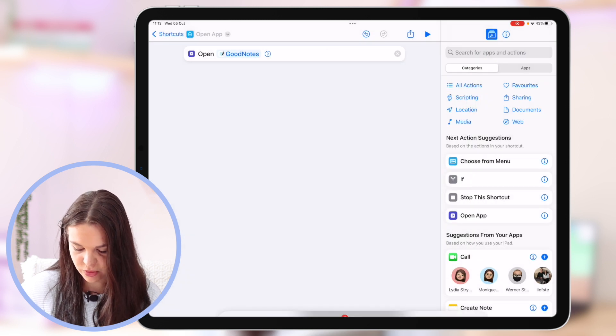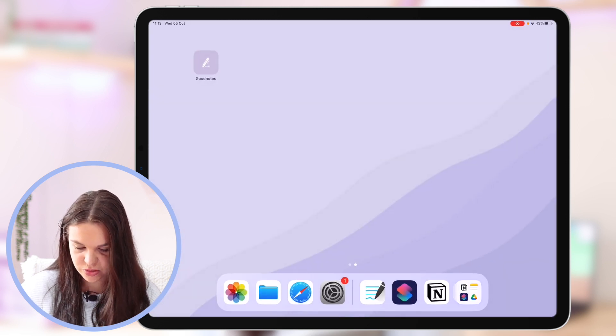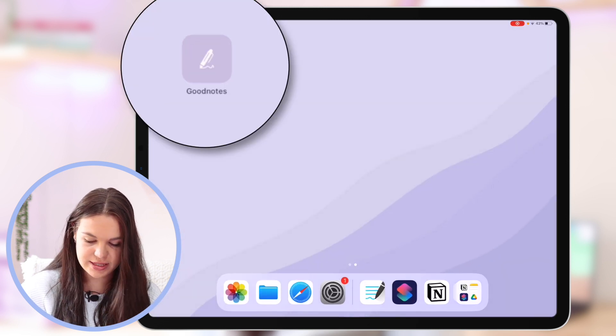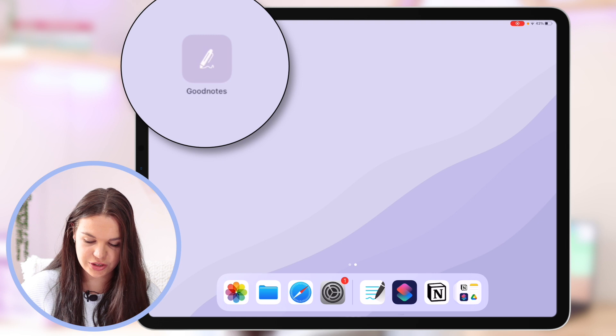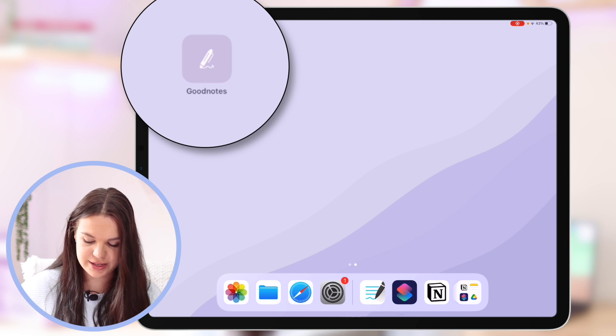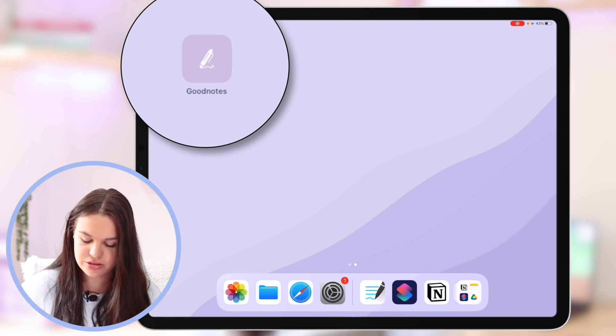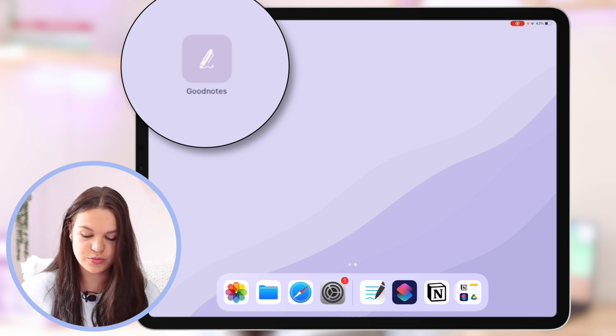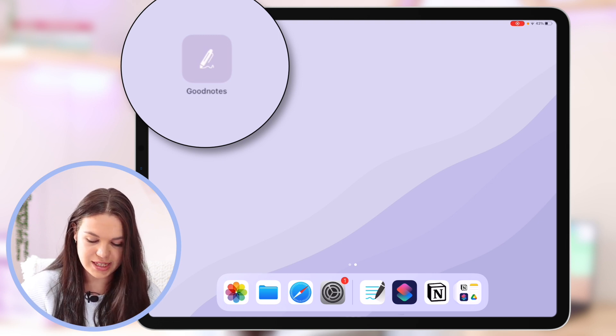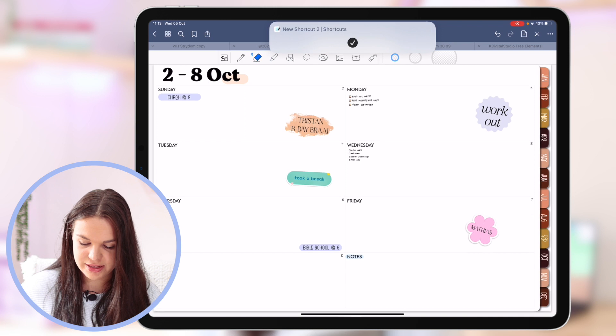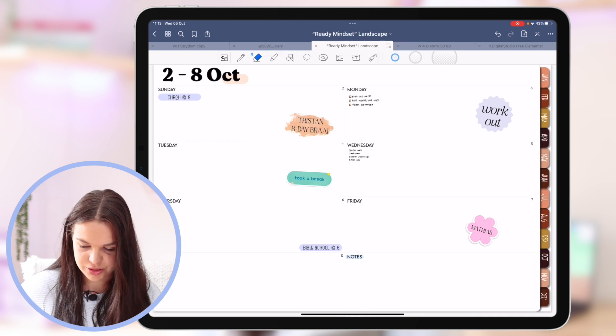And now when I go to my home screen here you can see it right there, GoodNotes, and it is saved to my home screen. And now if I tap on it it's going to open up GoodNotes.